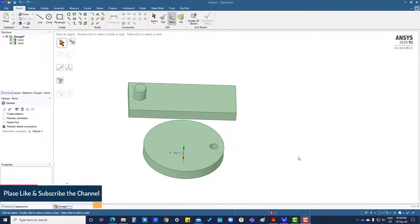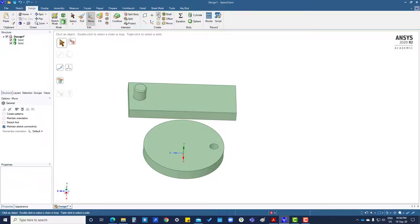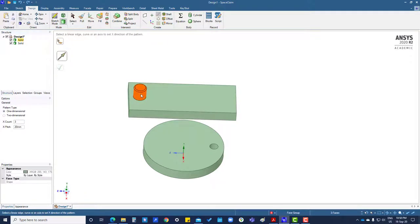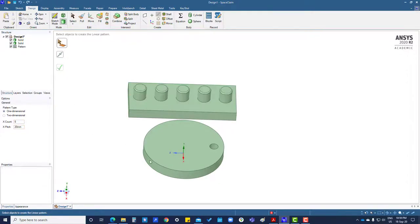In this tutorial we are going to create patterns — linear and circular. Go to Design, then select linear pattern. Select this one, set the direction, number of five, and you can decide which option to use.